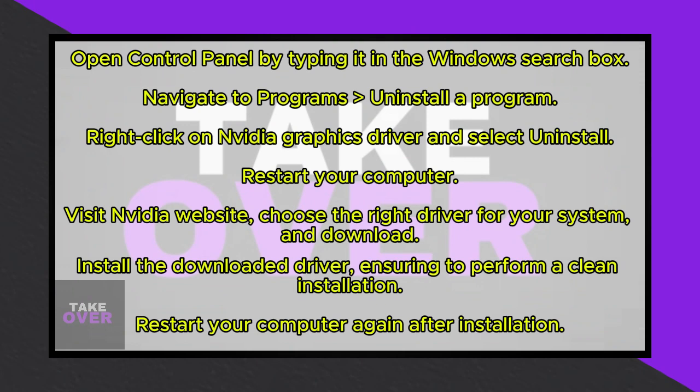Once done, restart your computer as prompted. After the restart, visit the NVIDIA website using the provided link in the video description.